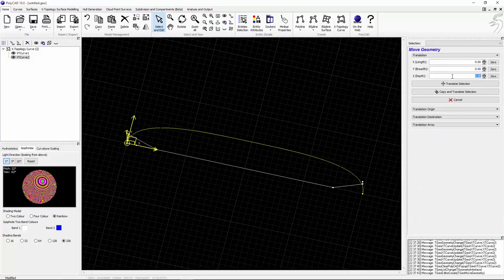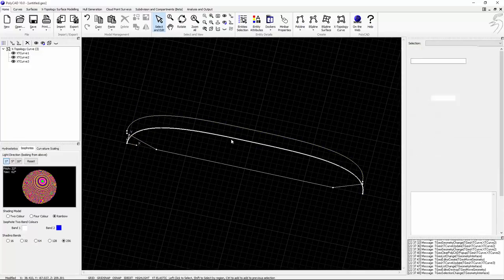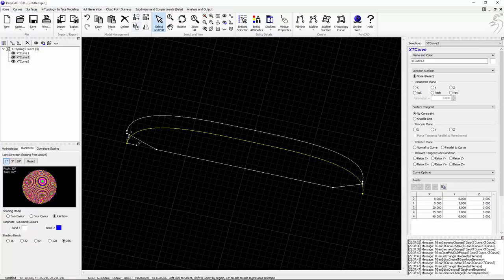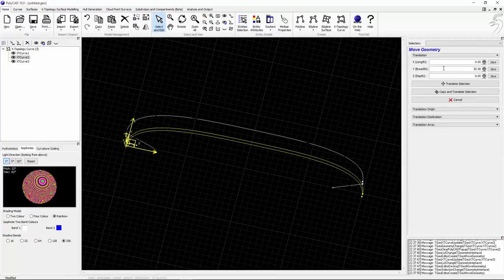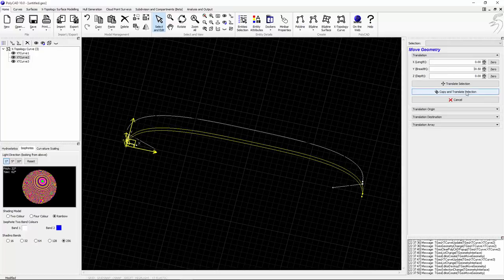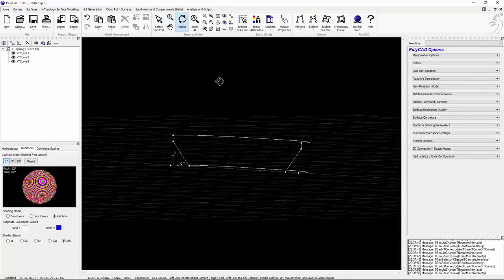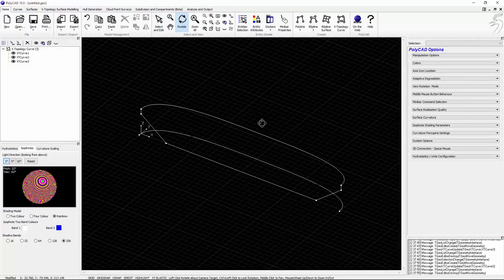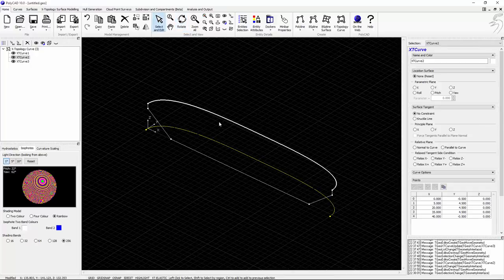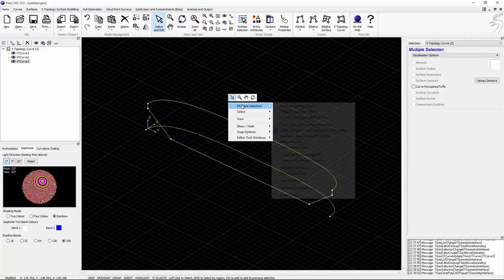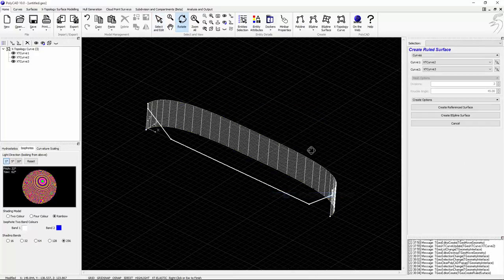We'll use exactly the same configuration to create the ruled surface, so copying that curve up to the side, up 5 metres and then bringing the lower curve in by half a metre. And then we'll generate the ruled surfaces in between.